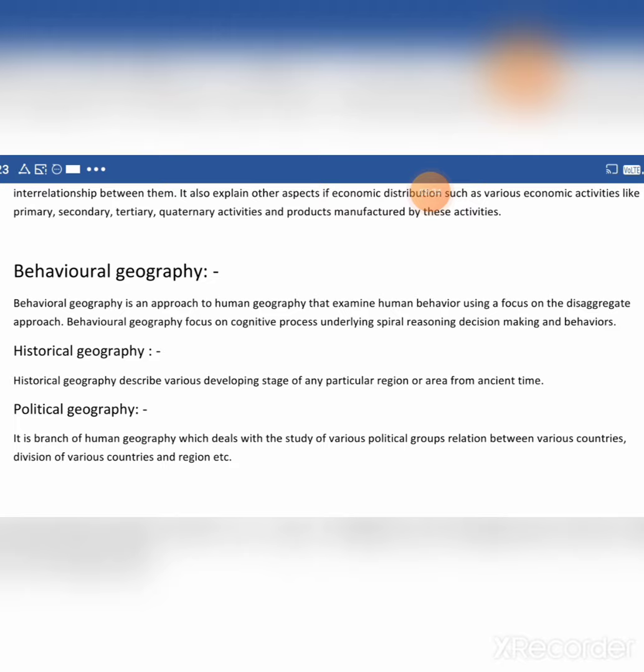Then behavioral geography. Behavioral geography is an approach to human geography that examines human behavior using a disaggregate approach, focusing on cognitive processes underlying spatial reasoning and decision-making behavior.